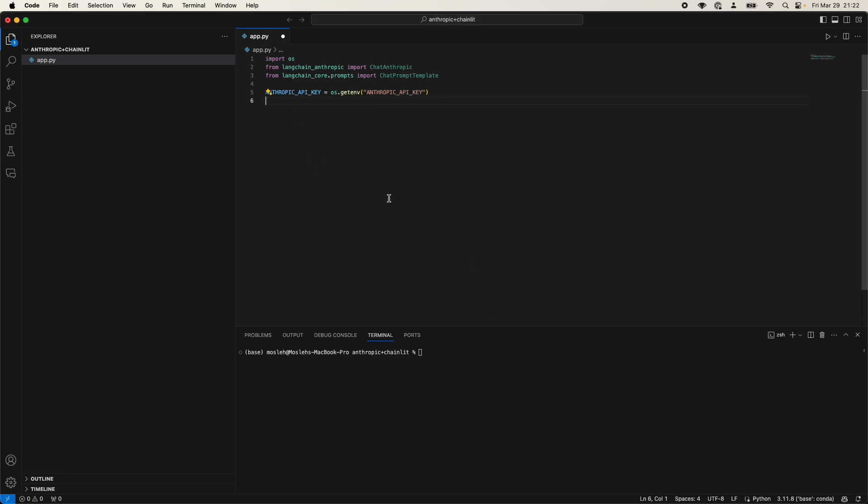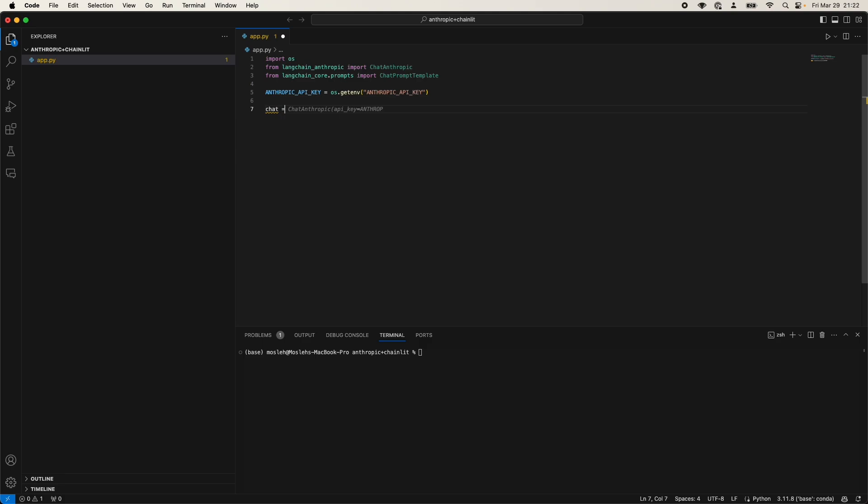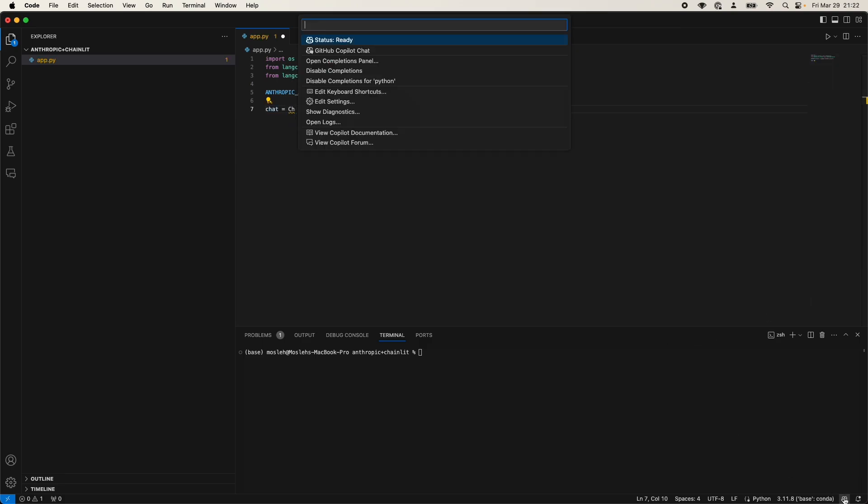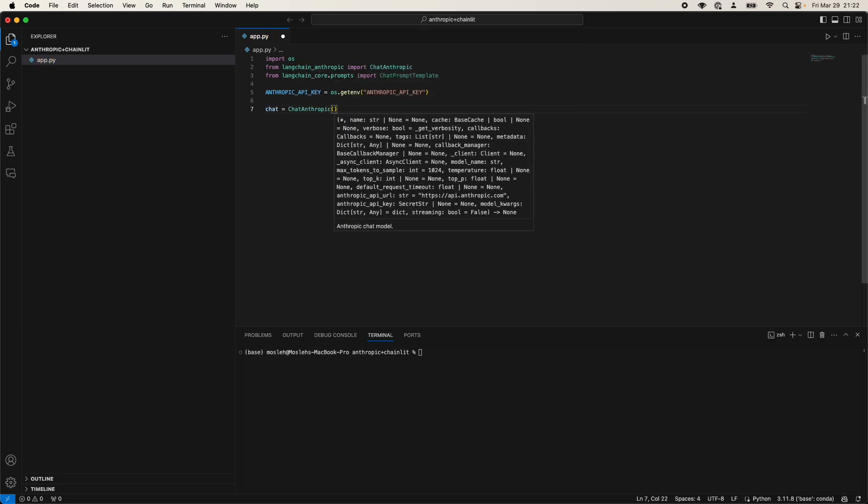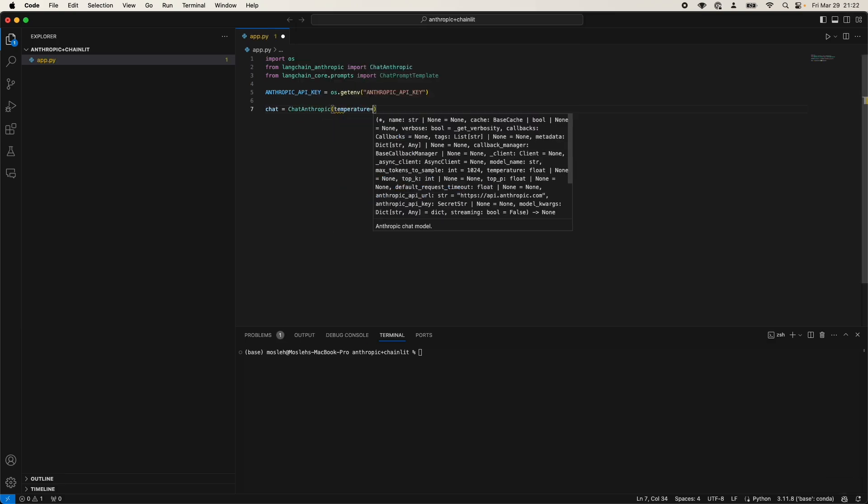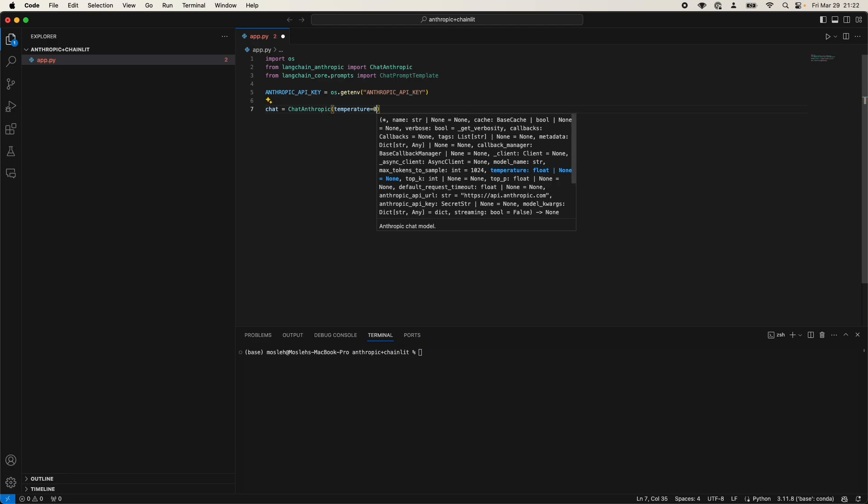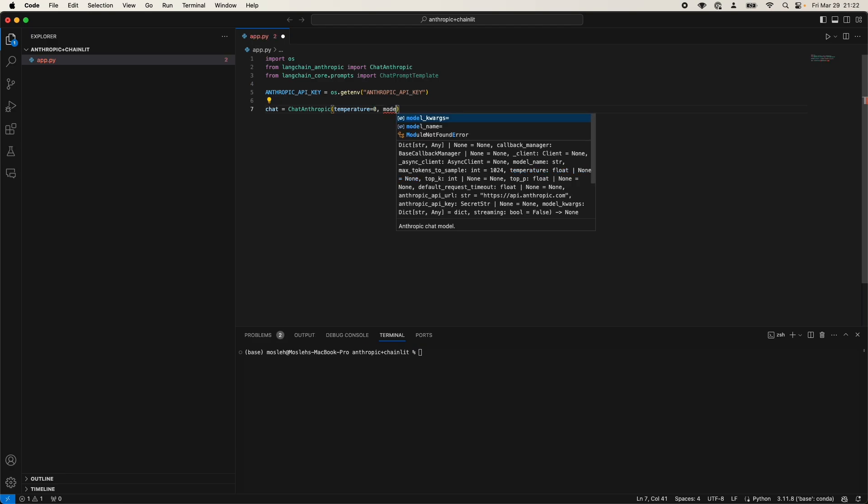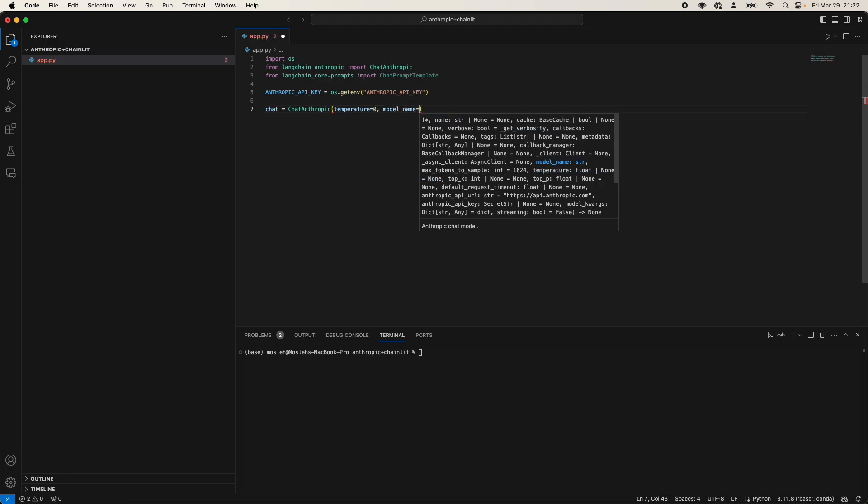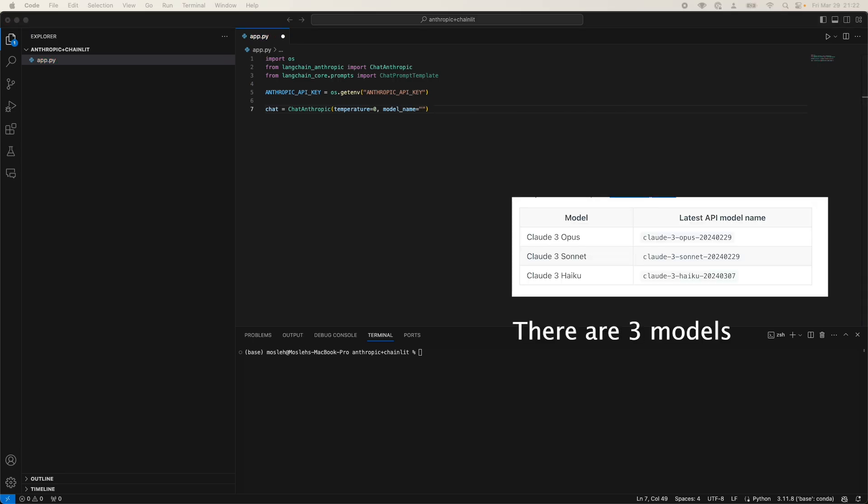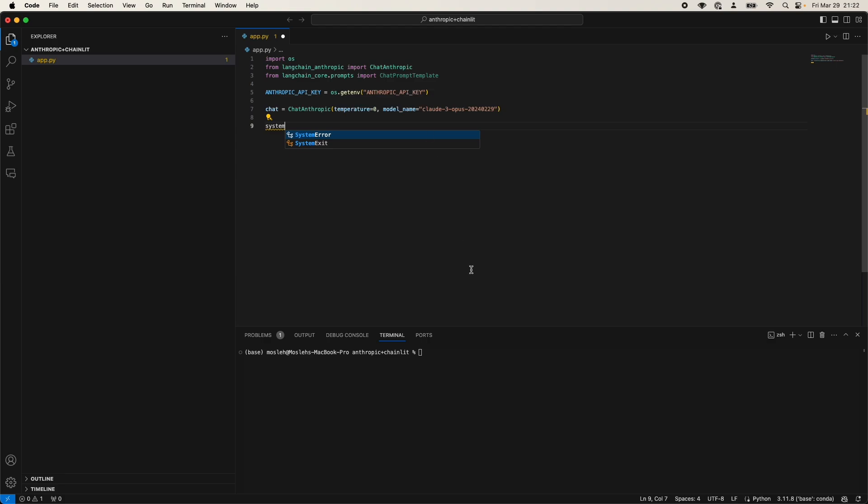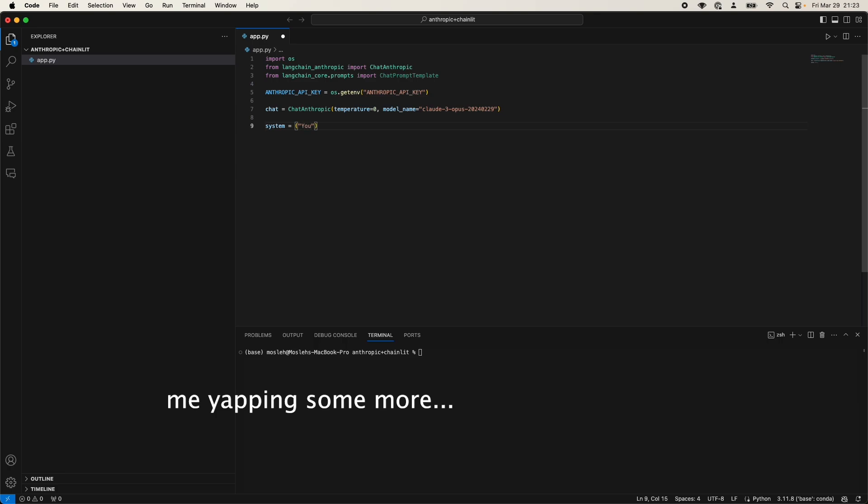And now we are going to initialize the chat Anthropic model. Actually, the GitHub Copilot is quite annoying me right now, so I'm going to disable completion for the moment. Do chat Anthropic, we'll write temperature. And this can be determined by yourself if you want to, but I'm going to keep it default. We're going to write model name, and we're going to write Claude 3 Opus with this specific date. And then we're going to write system. We're essentially going to fix the system prompt.